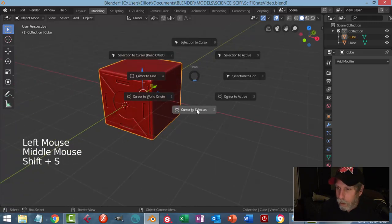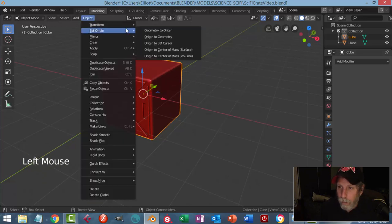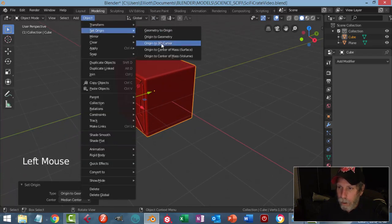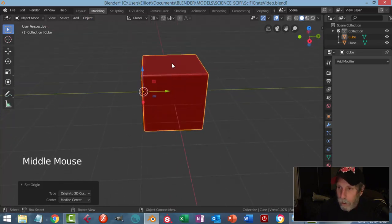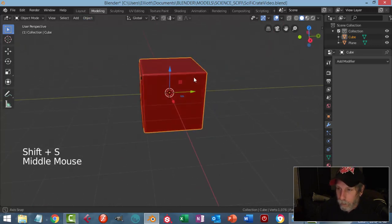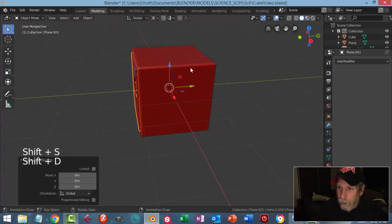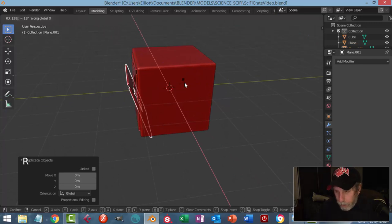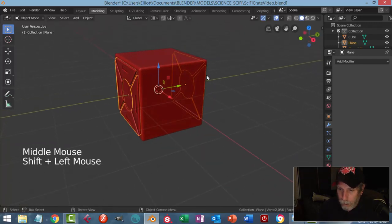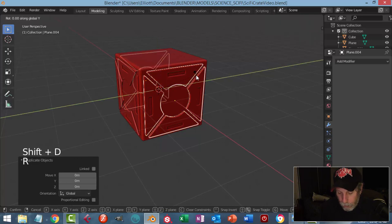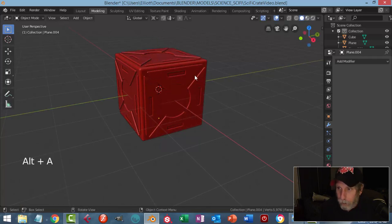Select the box. Let's make sure we've got our origin in the middle of the box — set origin to geometry. Shift+S, cursor to selected, so my 3D cursor is in the middle of the box. Select this piece — Shift+D, rotate X 180, so I now have two of them. Shift+D, rotate Z 90, and Shift+D, rotate Y 90 — and they're now on all surfaces.